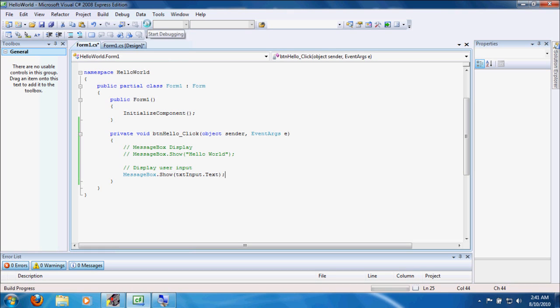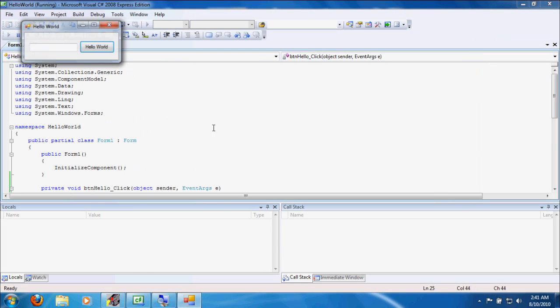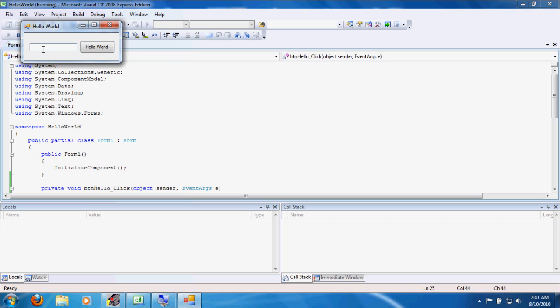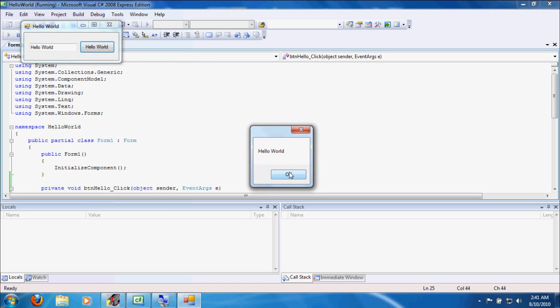Let's go ahead and run the application. Let's try typing nothing, and we get nothing. Let's try typing hello world, and we get hello world.